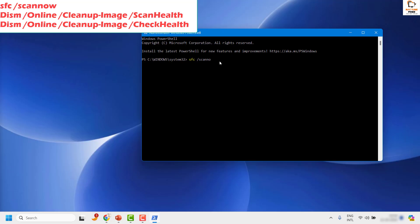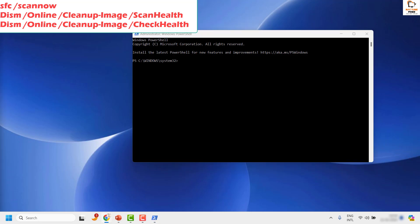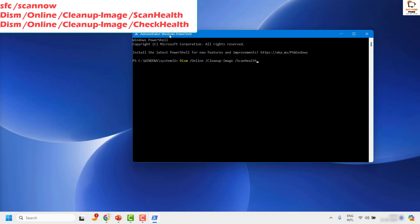Once the SFC scan is completed, you might want to restart the computer. After restarting, open PowerShell again the same way and run the next two commands. These two commands are to scan the system health and check the health using DISM. Copy and paste the commands from the video description — you can right click, click Edit, and then Paste. The first command is to run scan health.